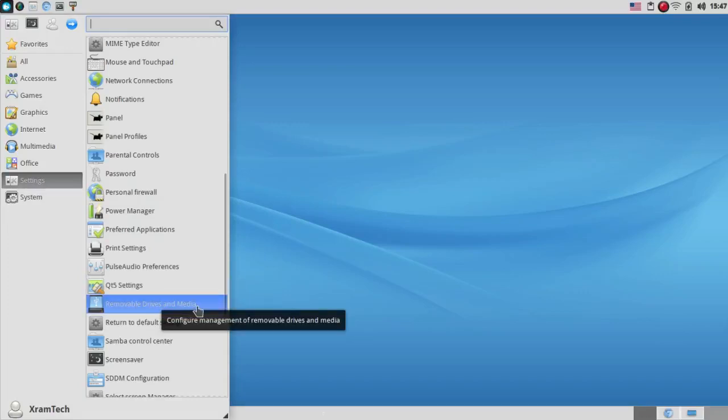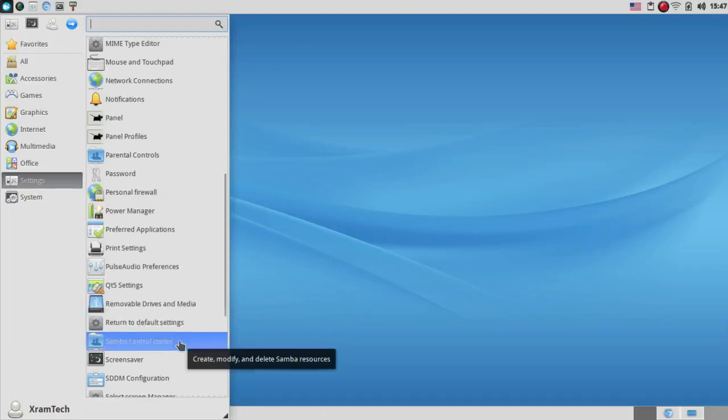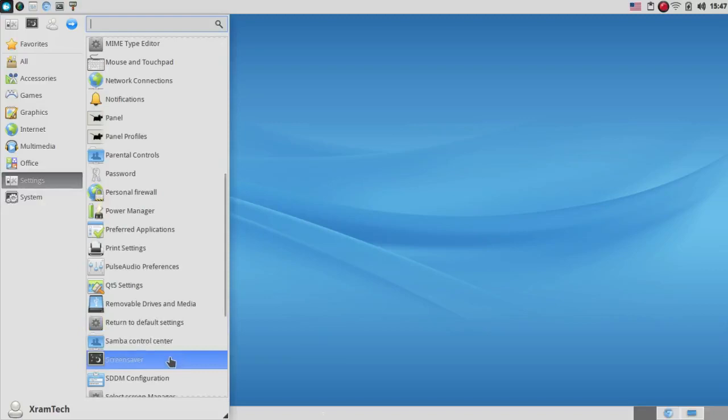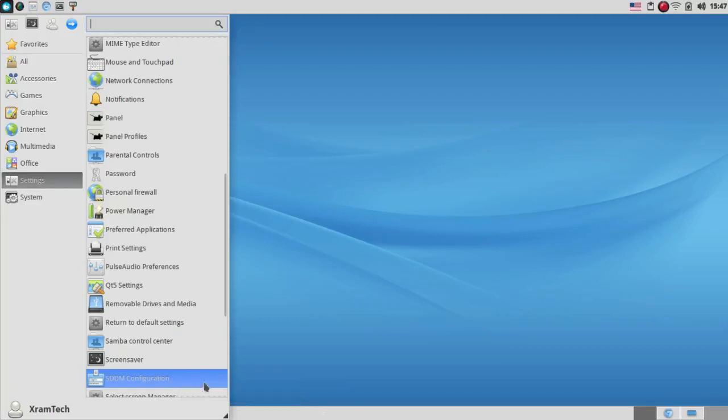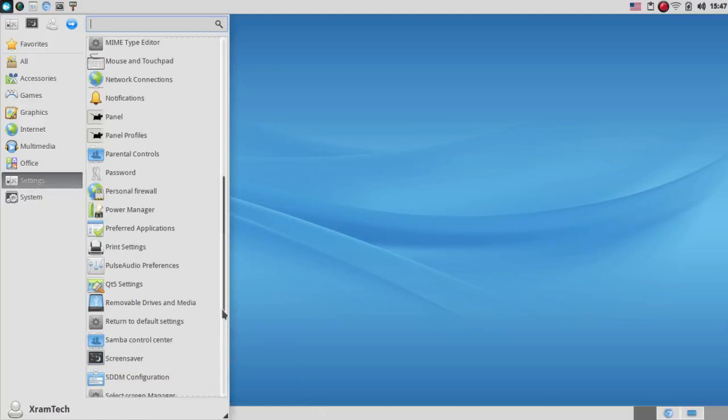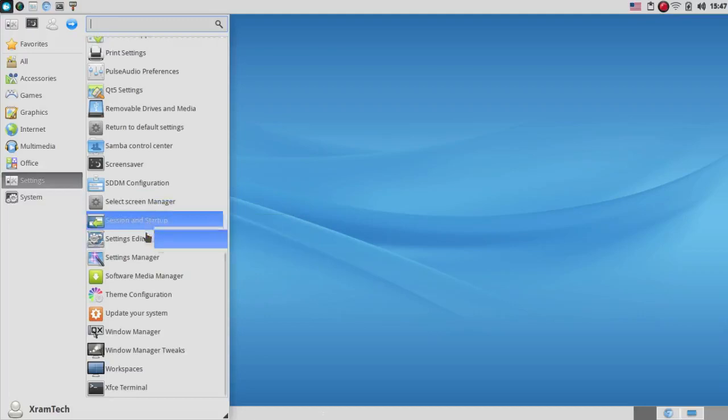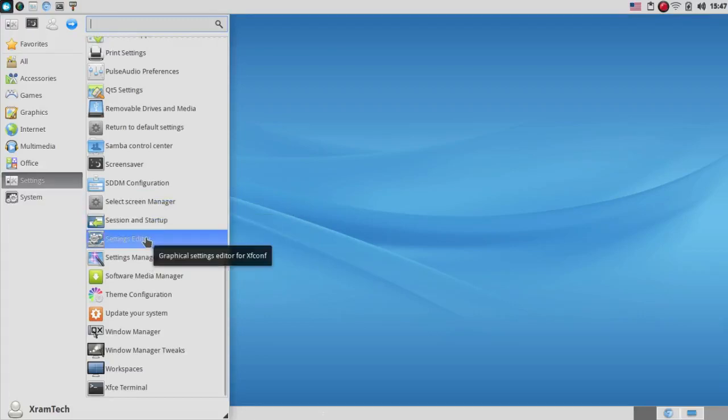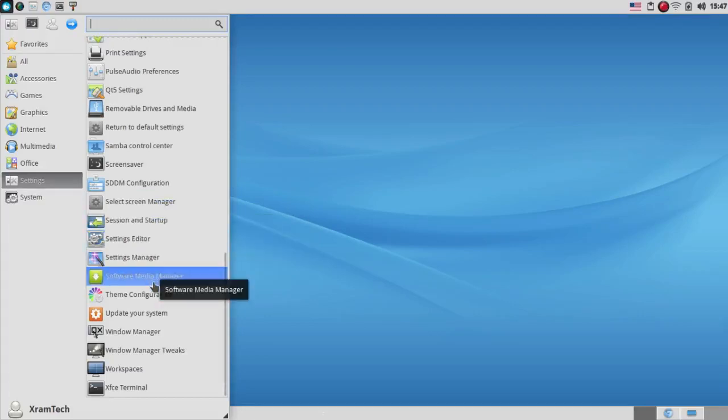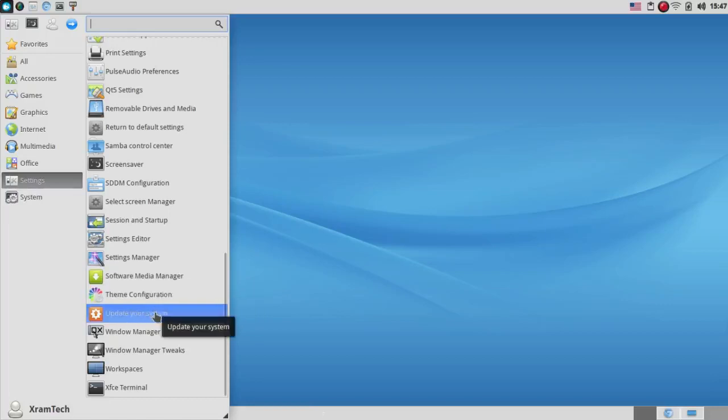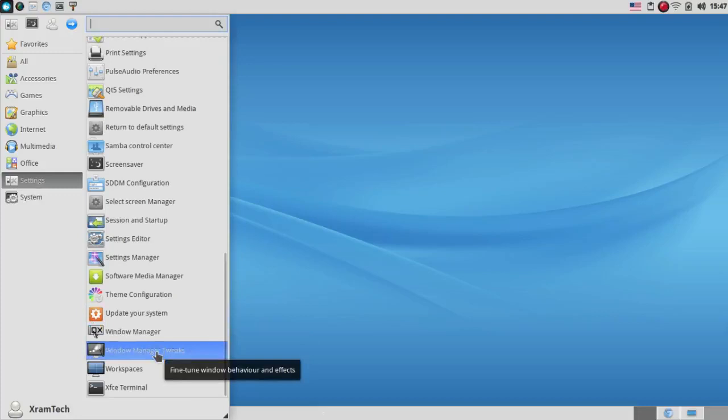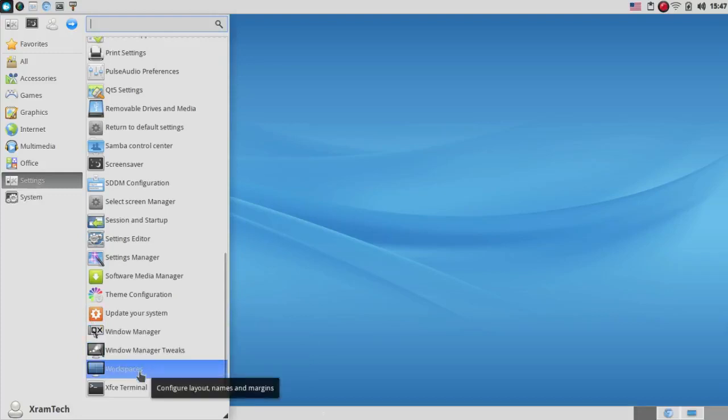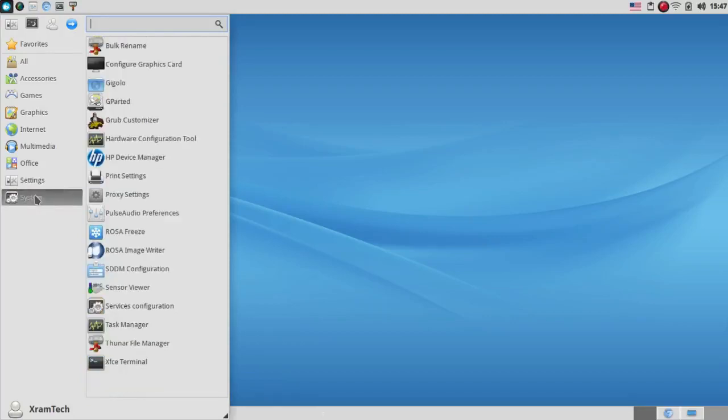Qt 5 Settings, Removable Drives and Media, Return to Default Settings, Samba Control Center, Screen Saver, SDDM Configuration, that's Qt Configuration Editor for SDDM. Select Screen Manager, Session and Startup, Settings Editor, Settings Manager, Software Media Manager, Theme Configuration, Update to Your System, Window Manager, Window Manager Tweaks, Workspaces and the XFCE Terminal.